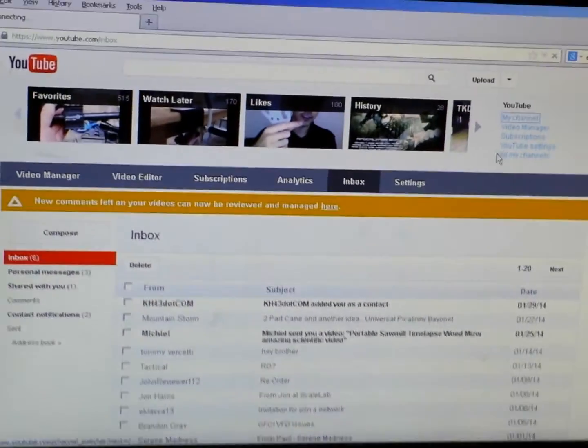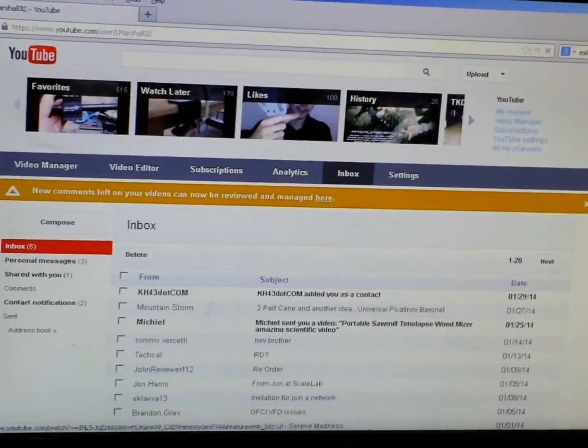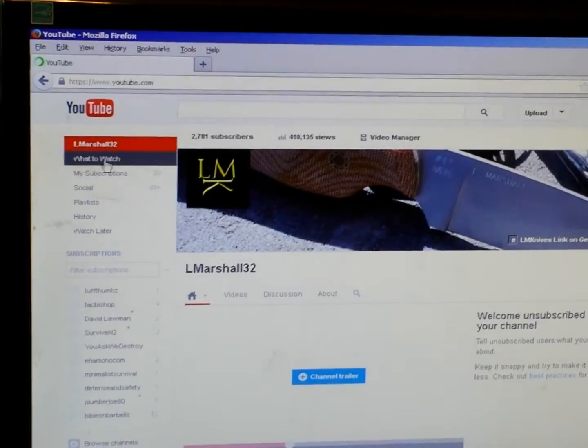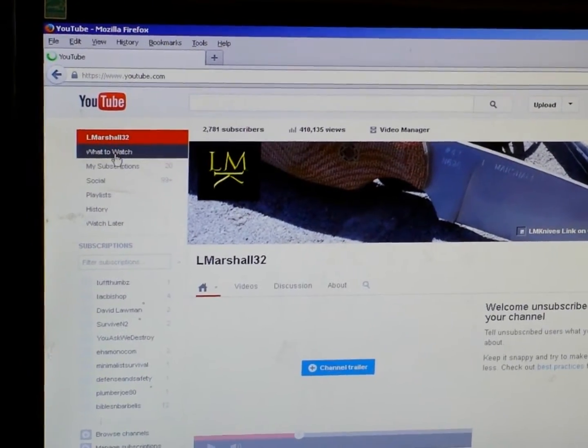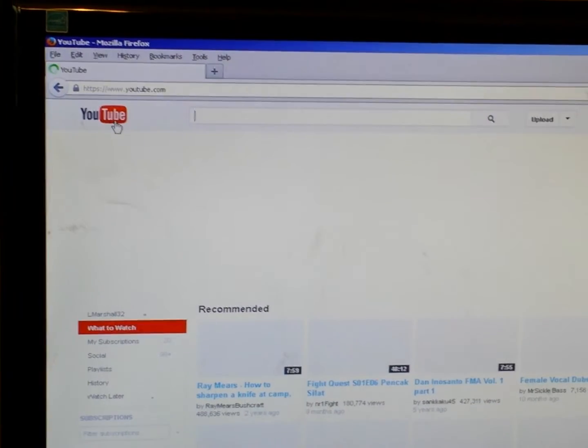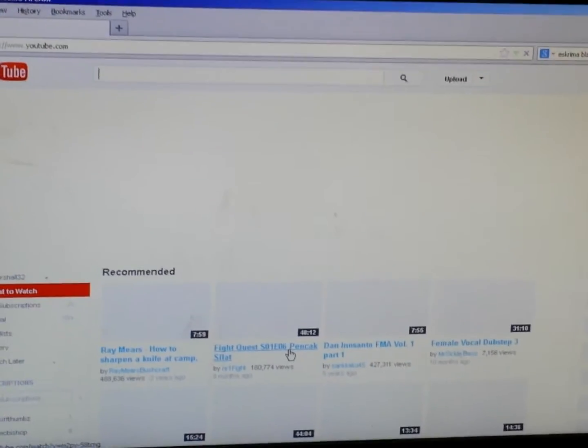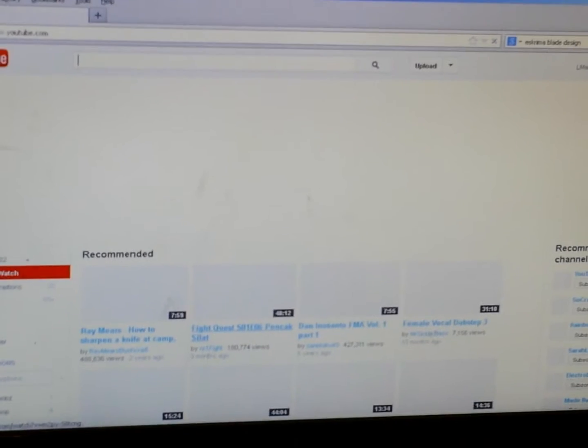What you do is you have your YouTube set, usually you start in recommended what to watch. If you come up to the right.